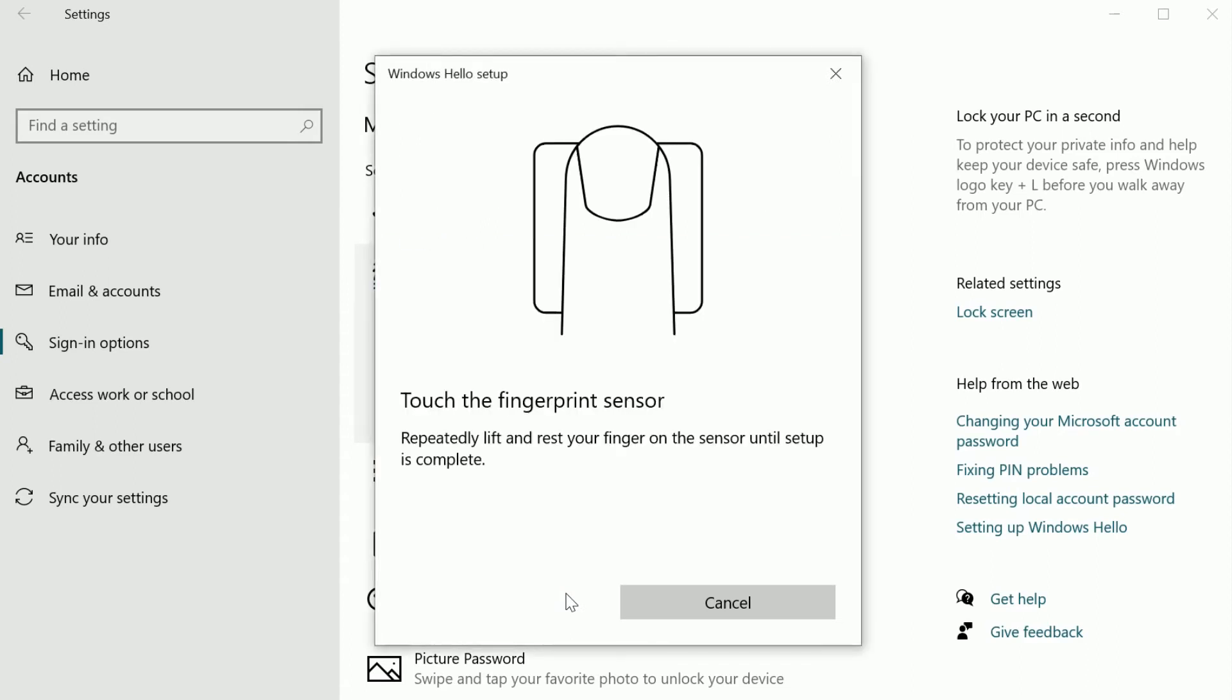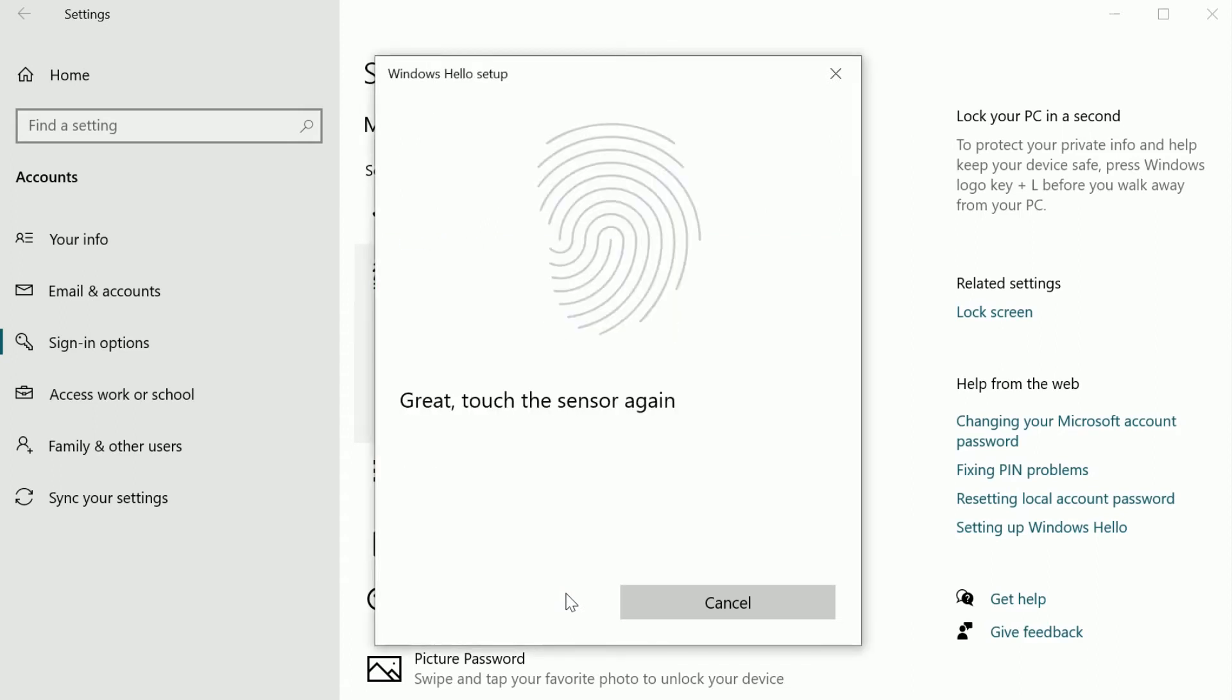Now press the Biometric sensor with the finger you'll use to sign in. An index finger is typical.